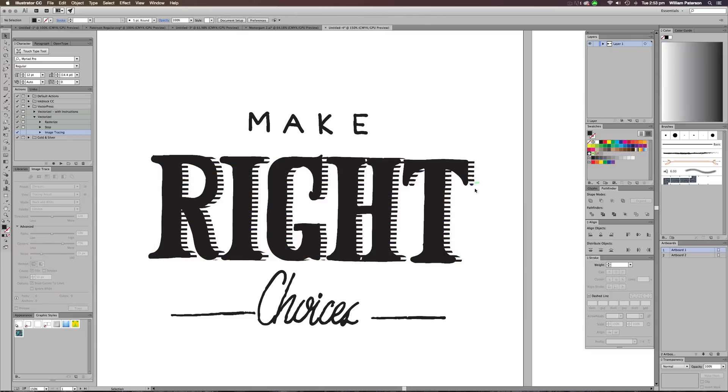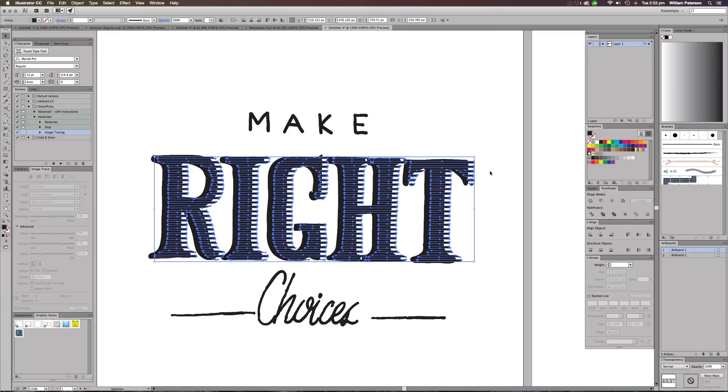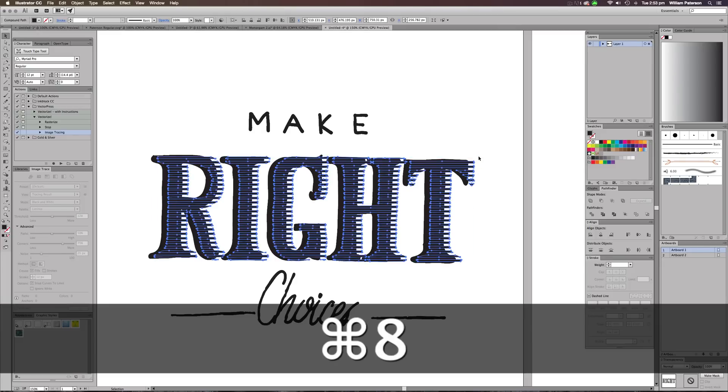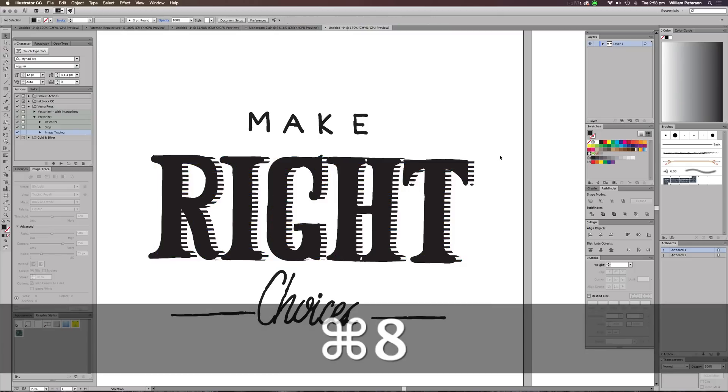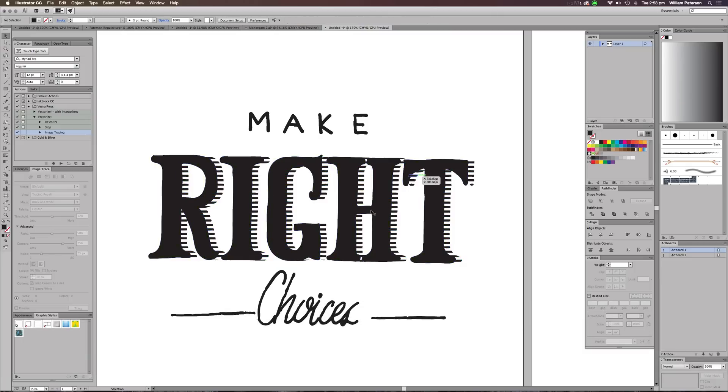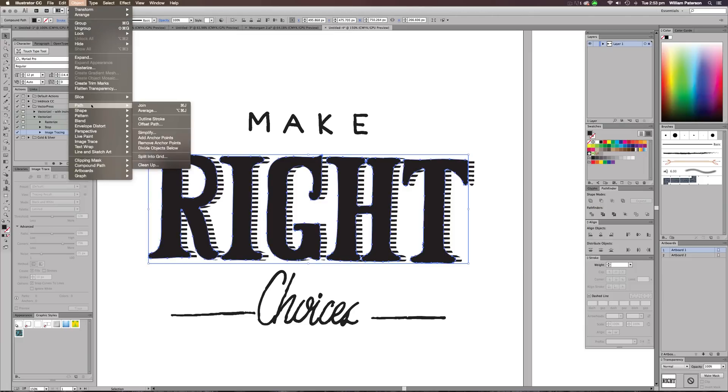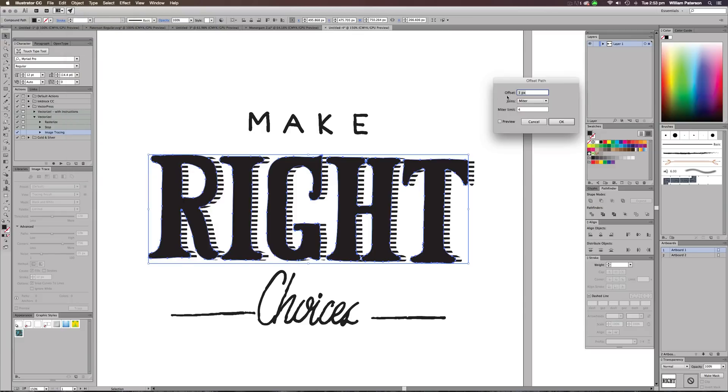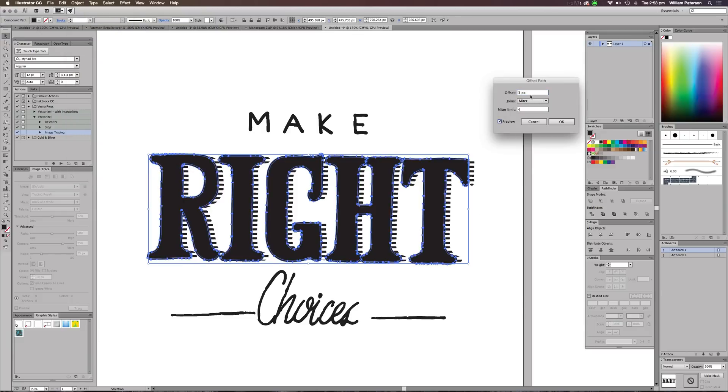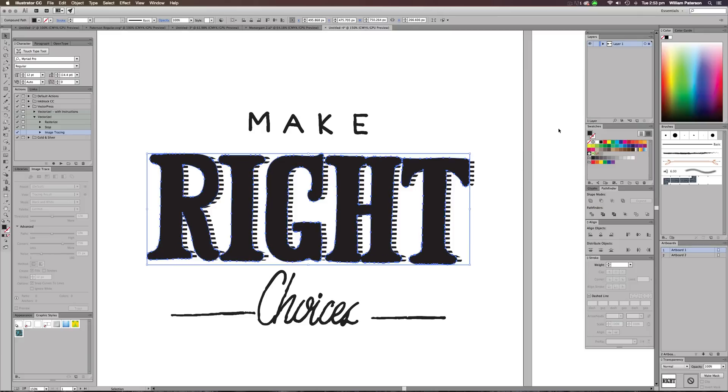Now, as you can see, we've got this pattern at the back like so, and it's a group at the minute. So we need to press Command 8 again to make it into a compound path. Now beforehand, there was a bit of a gap between the actual lines and the center text. And the way that I achieved this was by going to right and pressing on the main one, go to Object Path, go to Offset Path. And I've done an offset of three pixels with mitre joint and a mitre limit of four.